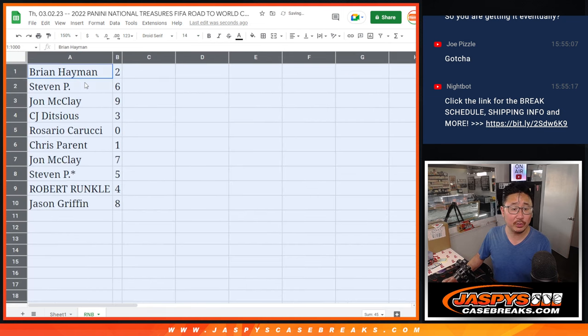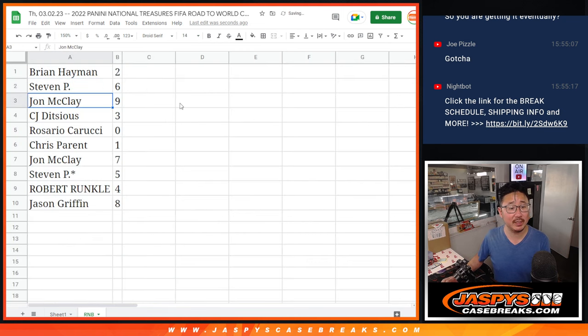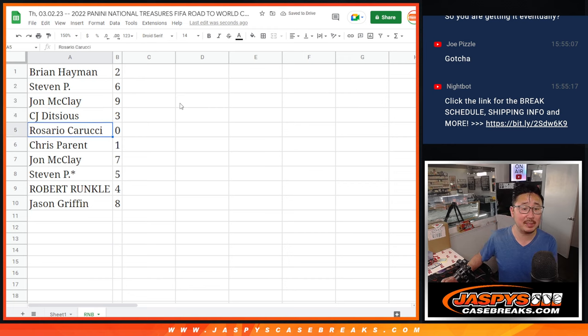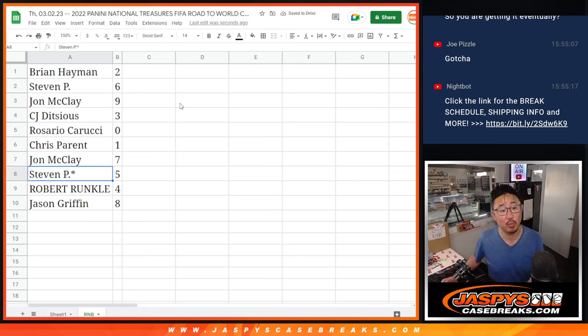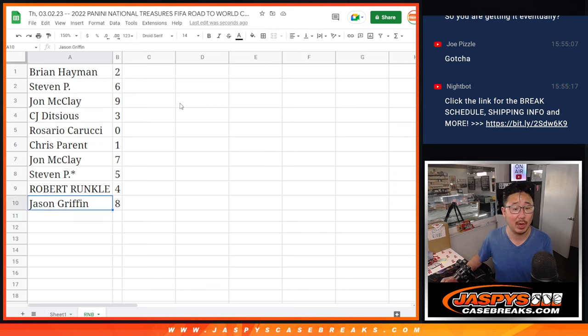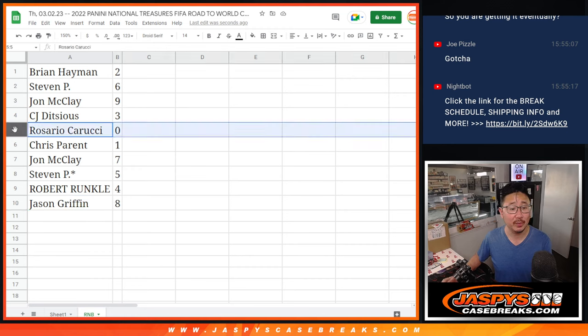All right. Brian with two, Steven with six, John with nine, CJ with three, Rosario with zero, Chris with one, John with seven, Steven with five, Robert with four, and Jason with eight.